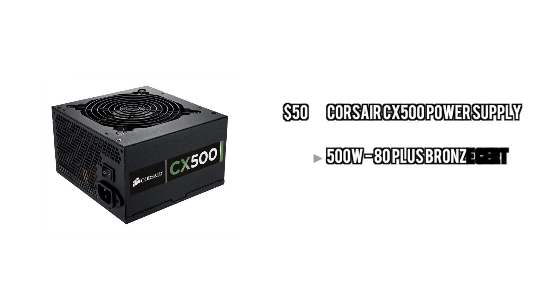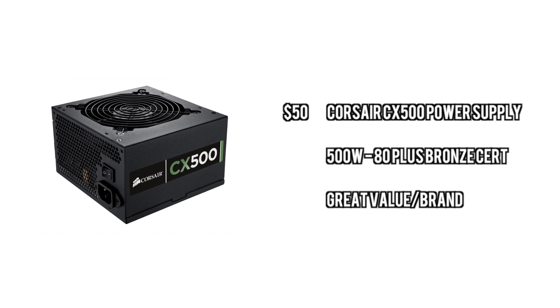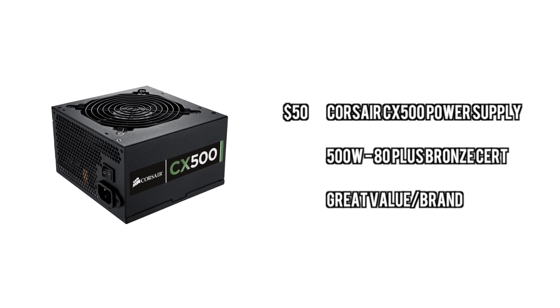For the power supply, we're going to go with something that can handle one graphics card. If you want to do Crossfire in this case, I would recommend going for something more around 700 to 800 watts, but this is good enough for one GPU.